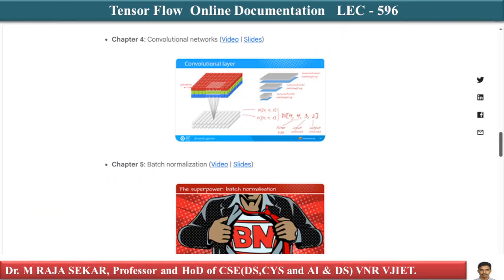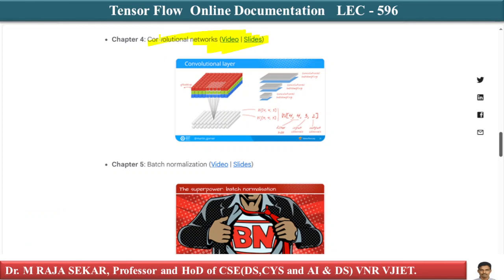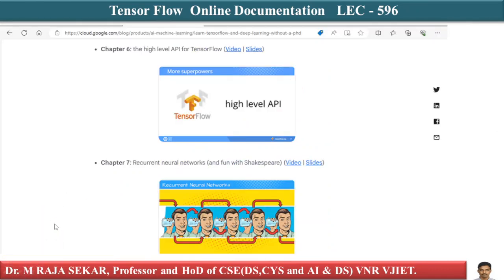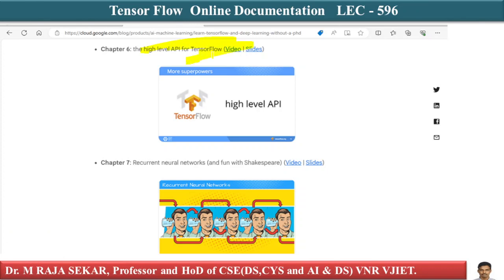Chapter four covers Convolutional Neural Networks, where you can find videos and slides. Chapter five is on Batch Normalization — again you can find videos and slides for that concept. Chapter six covers the high-level API for TensorFlow, and you can find videos and slides for that as well.